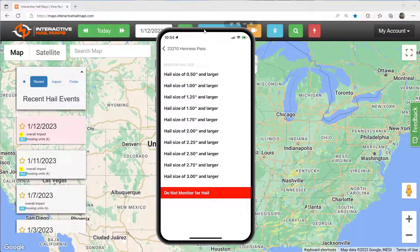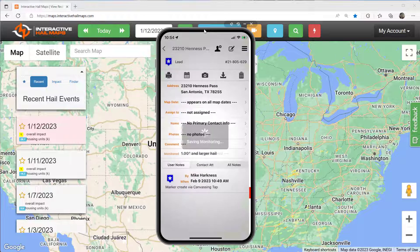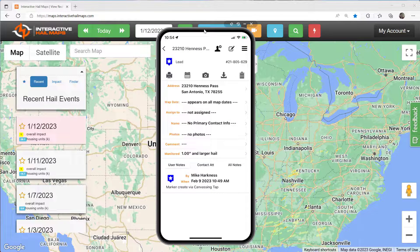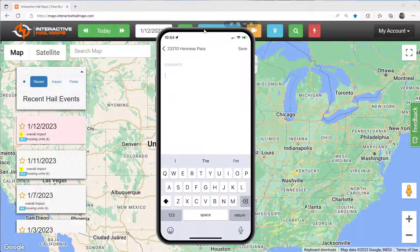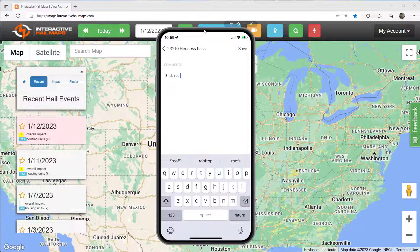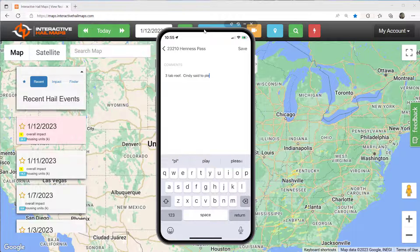Now include some comments describing the property, including the prospect's name and their phone number. When that property gets hit years down the road, you'll get an email with the property address and all the comments you made at the time.